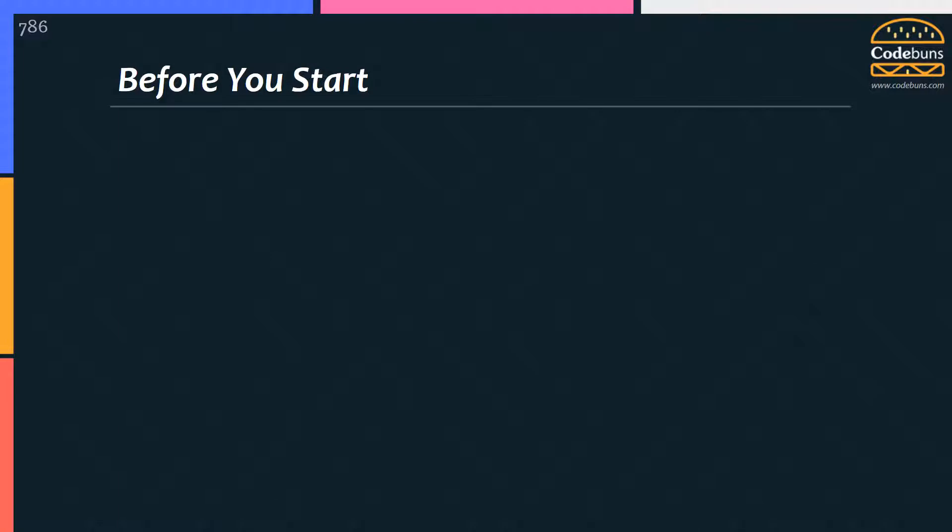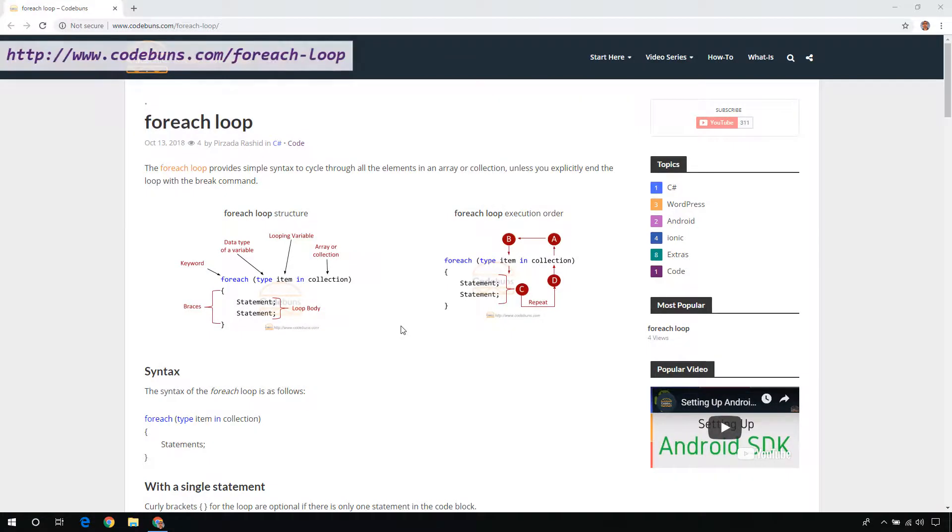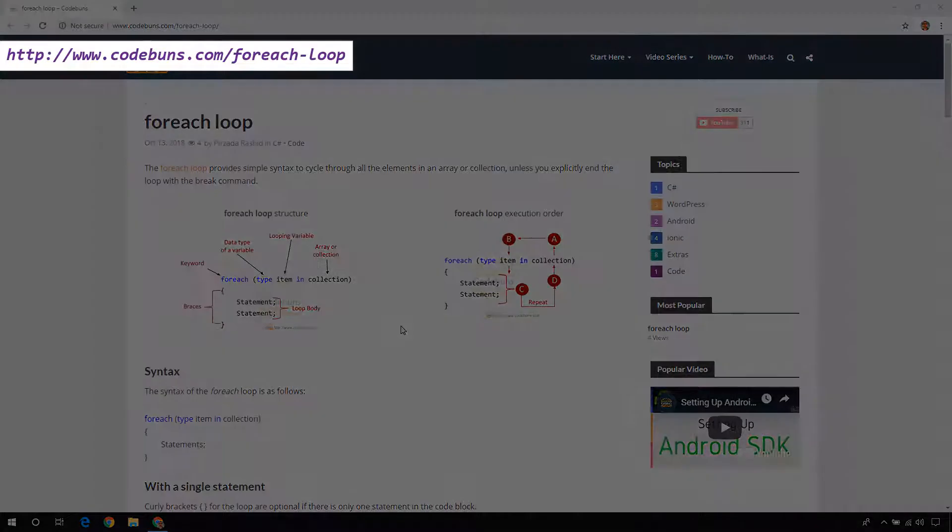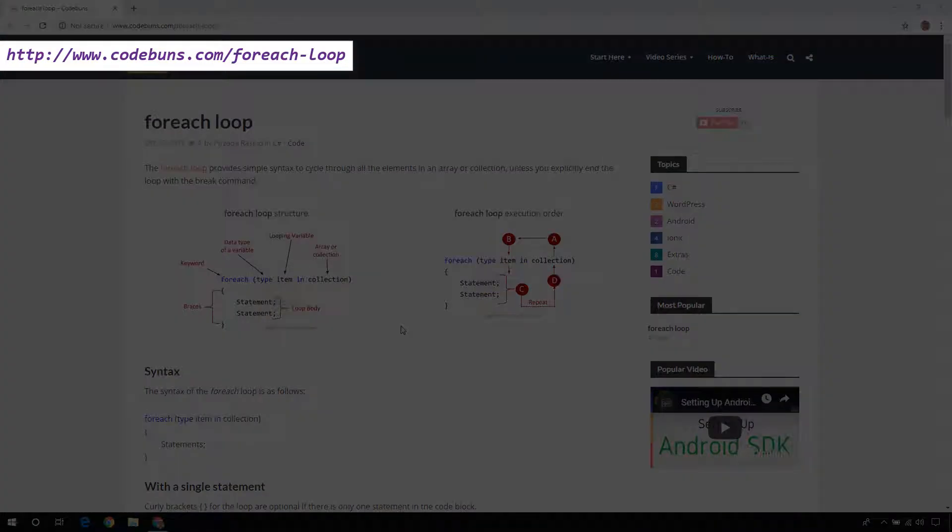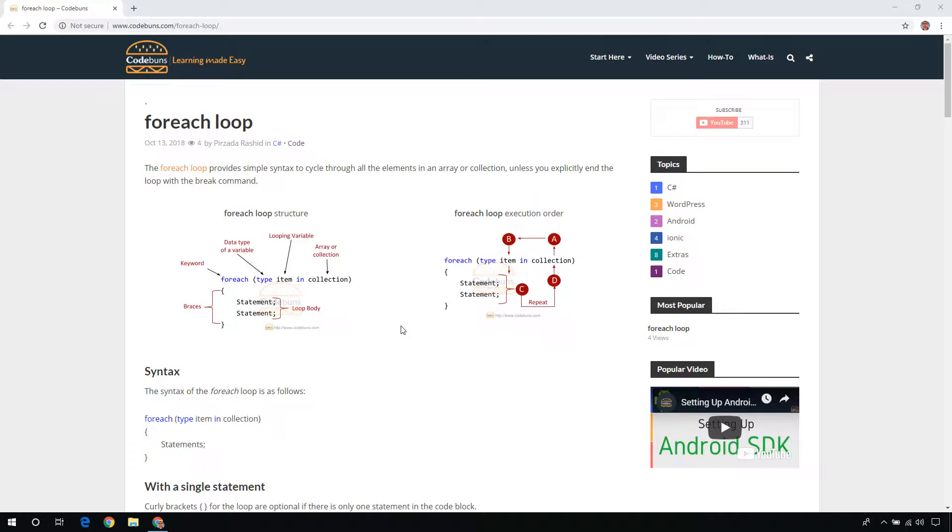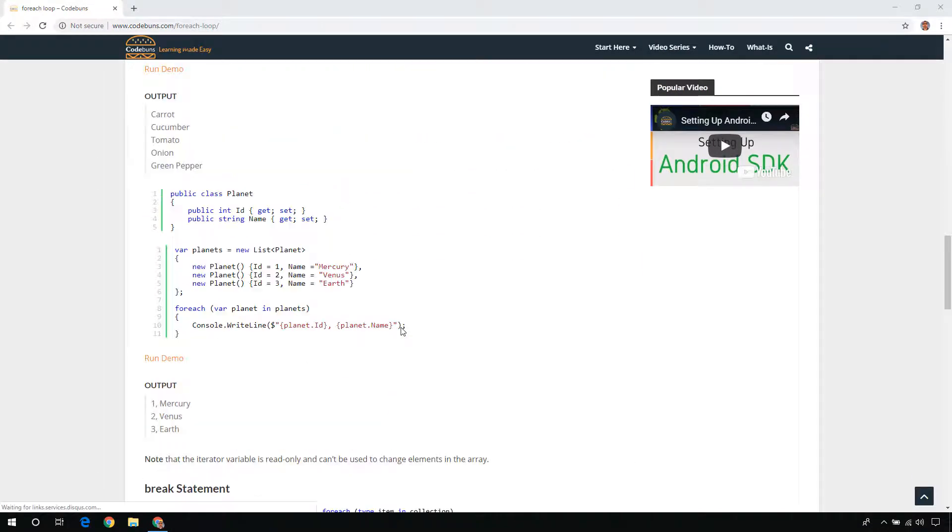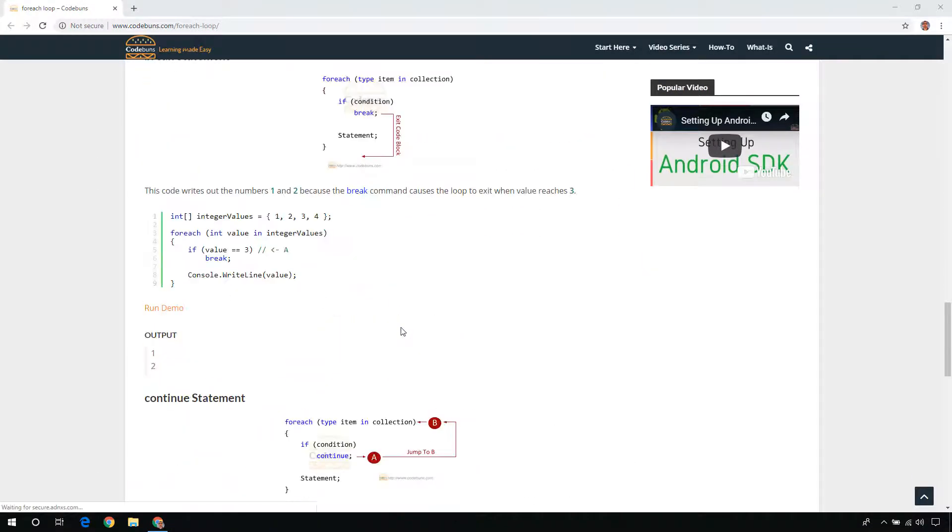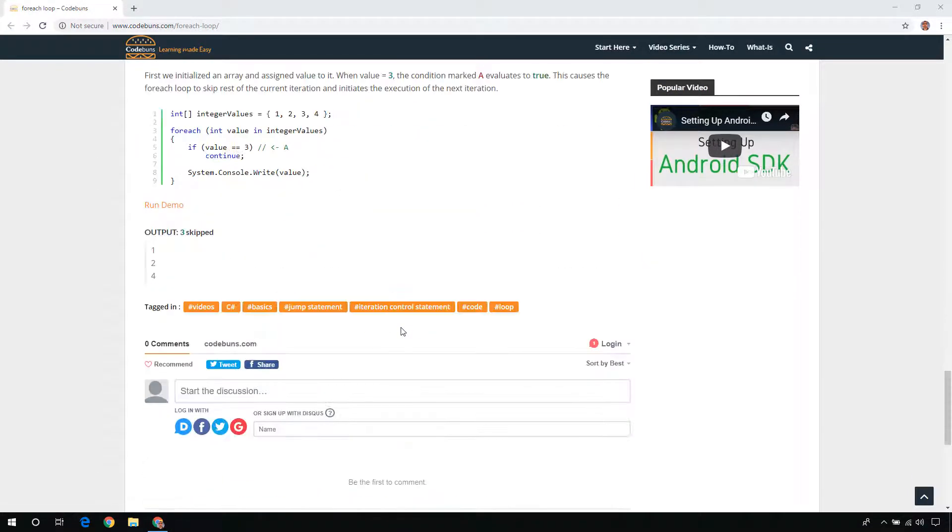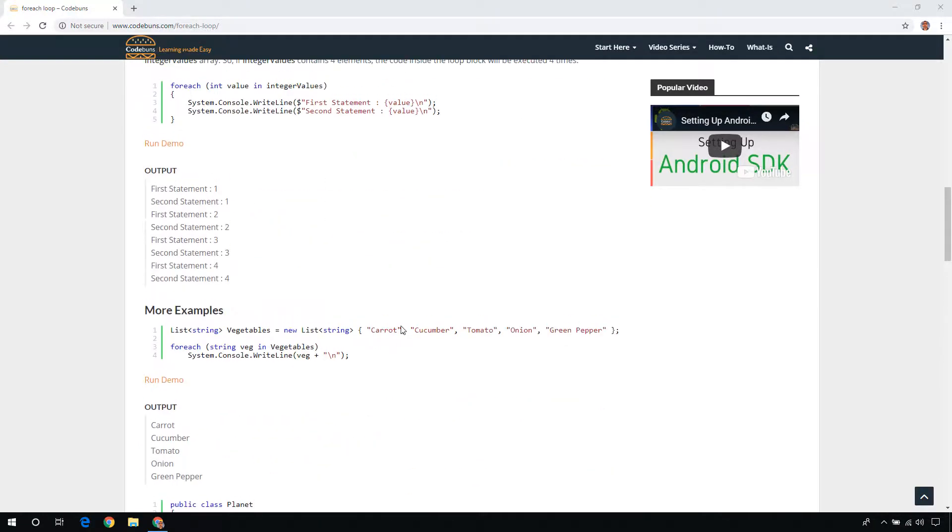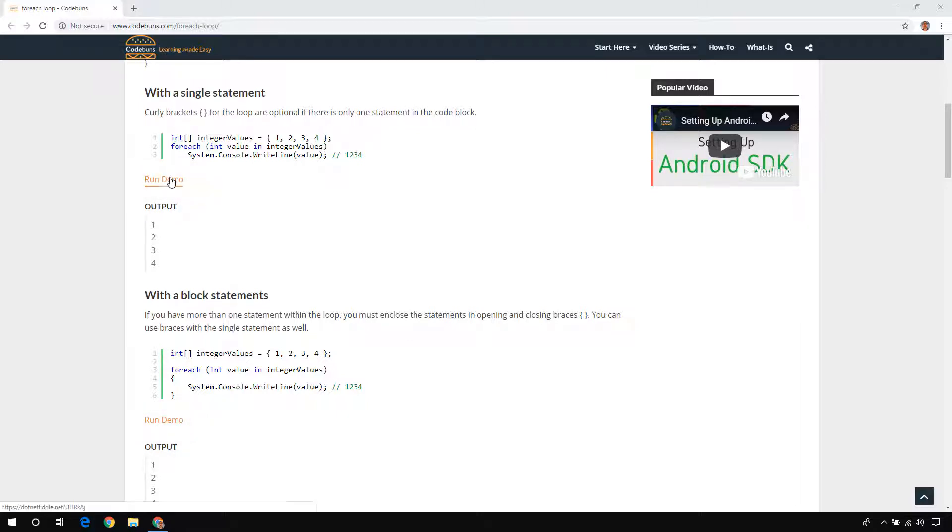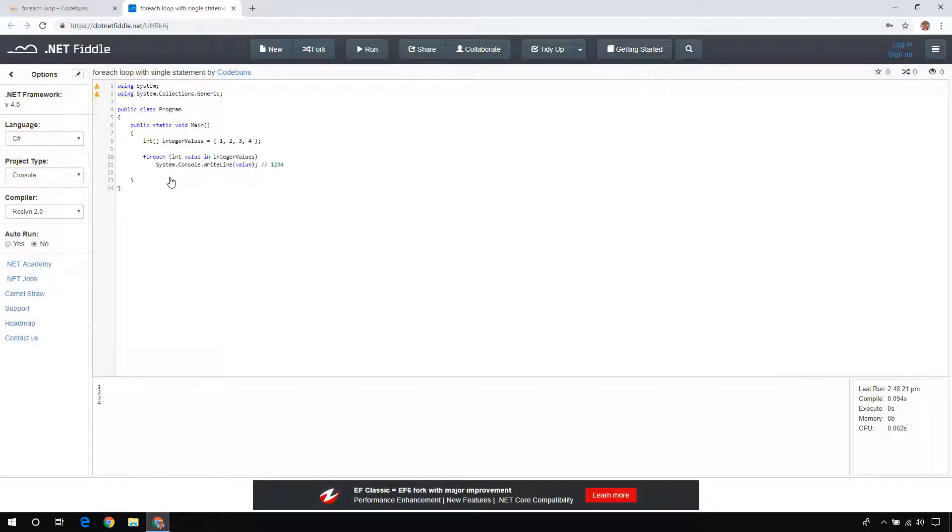Before you start, I want you to open up this URL. Whatever code examples I use in this video are written step by step here. Code examples have a link to quickly test it and see the results in an online editor without writing a single word. I will also leave all the links at the end and in the description of this video. Let's get started.